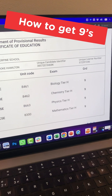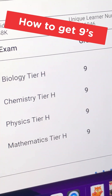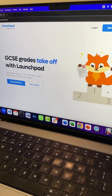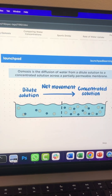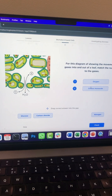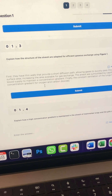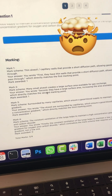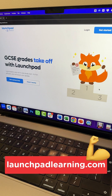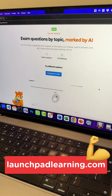If you want nines in your GCSEs, you have to check out Launchpad Learning's all-in-one learning platform. It's got high-quality resources like videos, quizzes, and notes, as well as smart AI features like instant examiner marking. Head to launchpadlearning.com and get started for free.